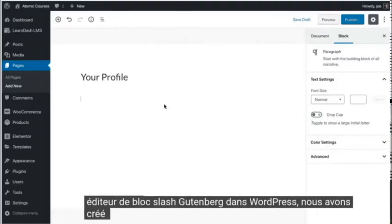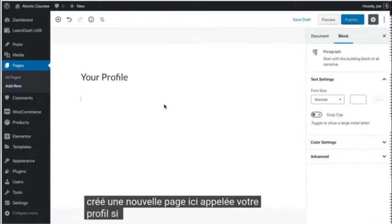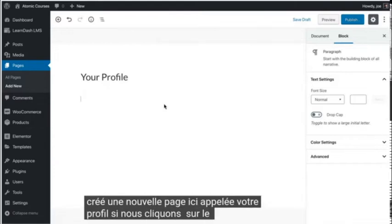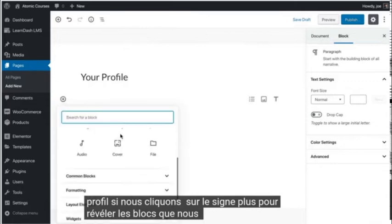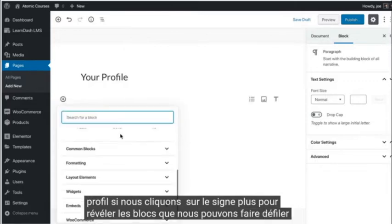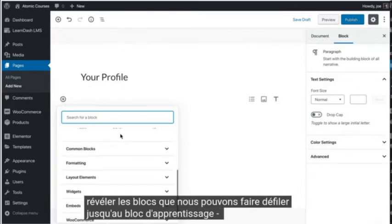We've created a new page here called Your Profile. If we click on the plus sign to reveal the blocks, we can scroll through to the LearnDash LMS block.